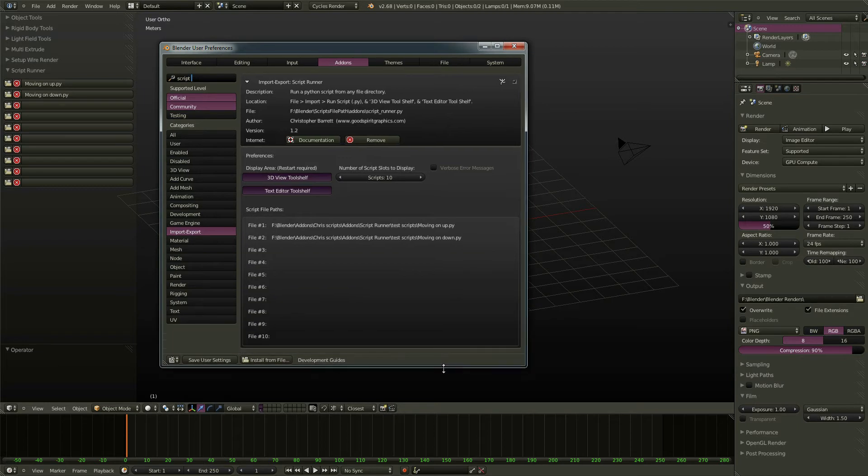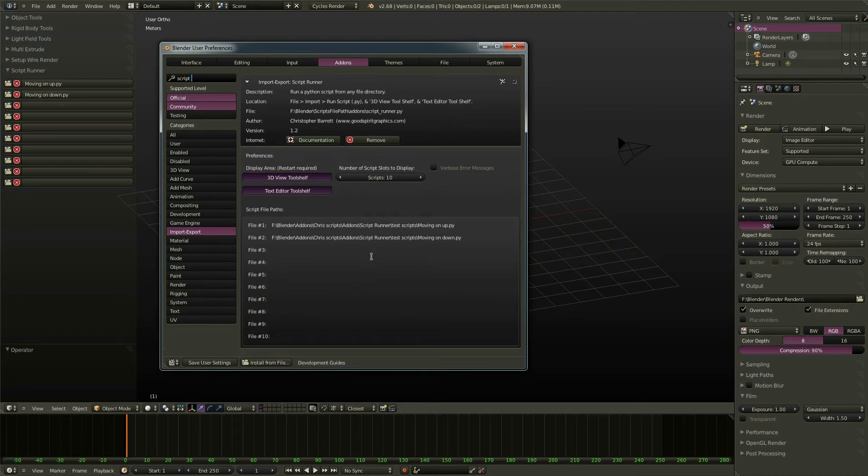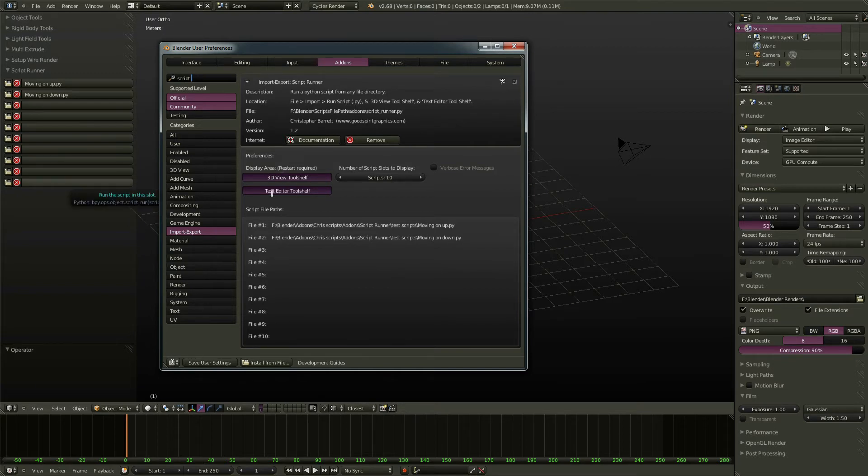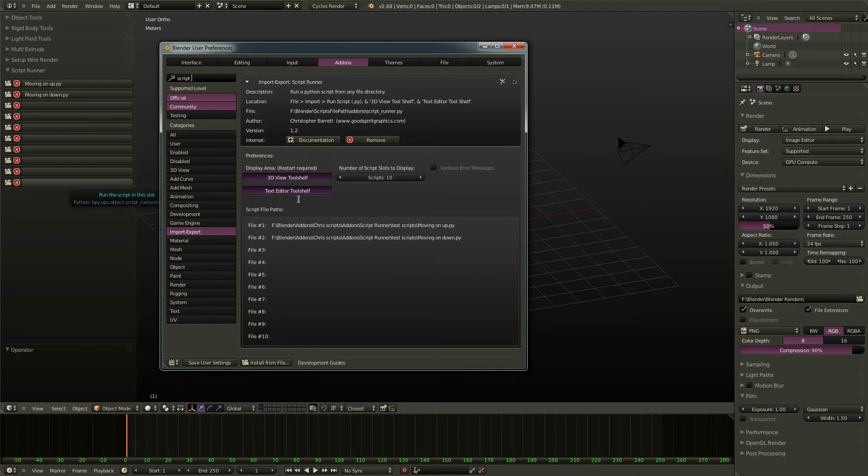And you'll see that we get a few other options with ScriptRunner. Our paths are saved here. And ScriptRunner will appear in a couple different places. You can make it appear in the 3D view on the tool shelf, or you can make it appear in the text editor tool shelf.